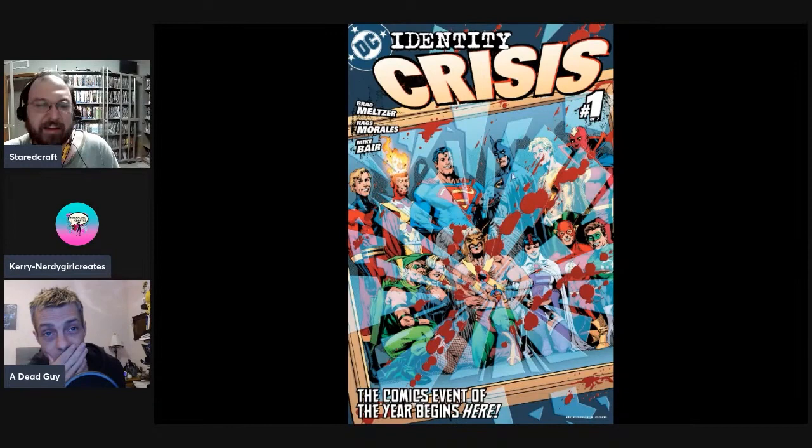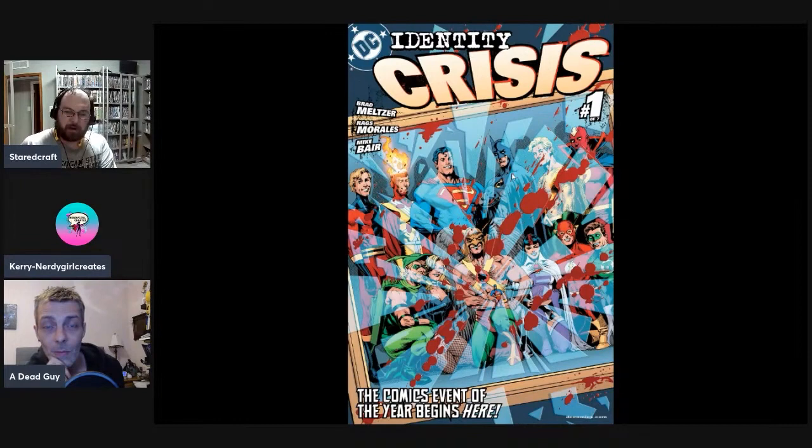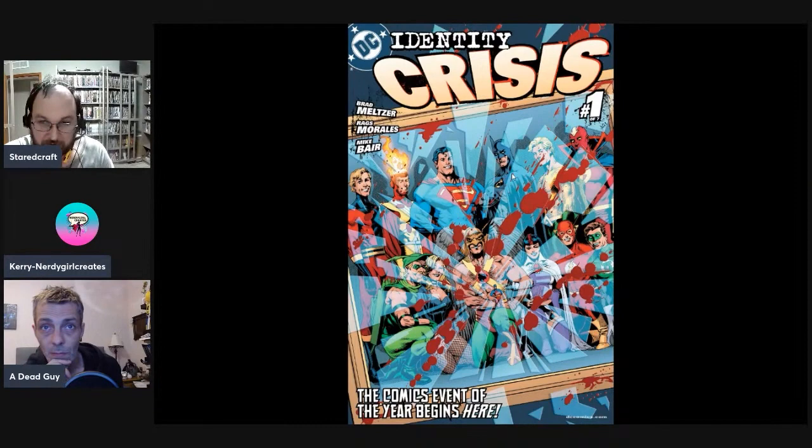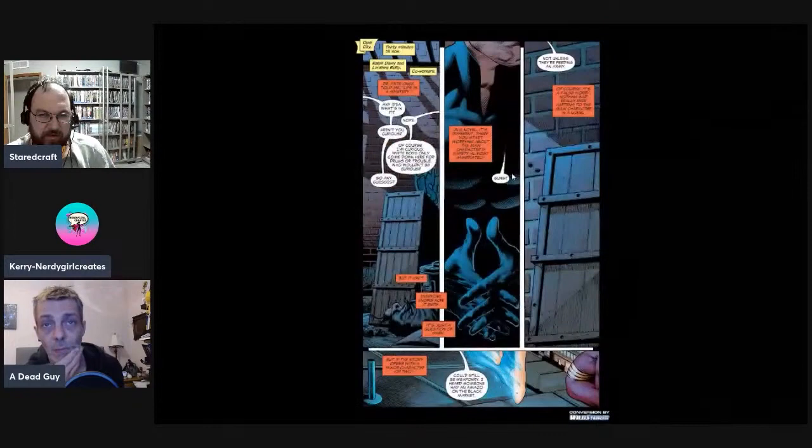So let's get started with Identity Crisis, written by Brad Meltzer with artwork by Rags Morales. This was an event but a very different kind of event. For so many readers this is when DC started becoming more Marvel-like, especially under Dan DiDio's regime. It was a gateway book for a lot of people but these days it's not looked upon fondly. Let's see what you think as we go through this.